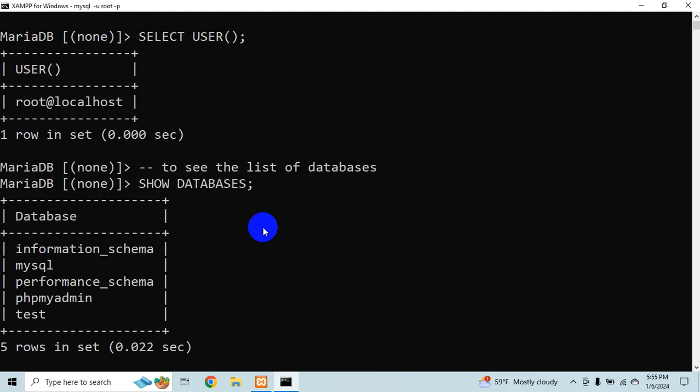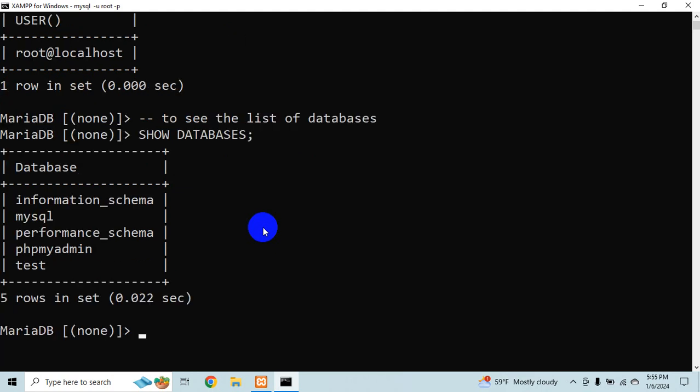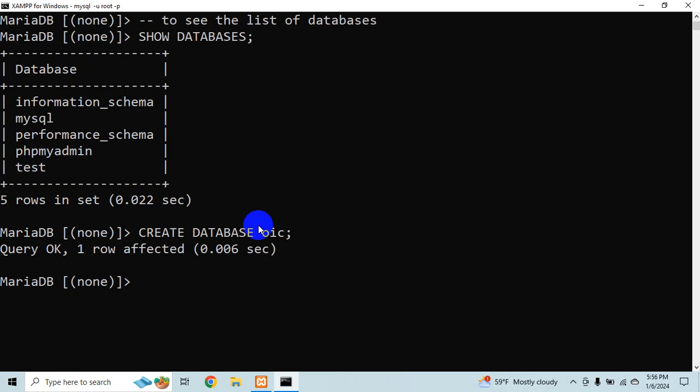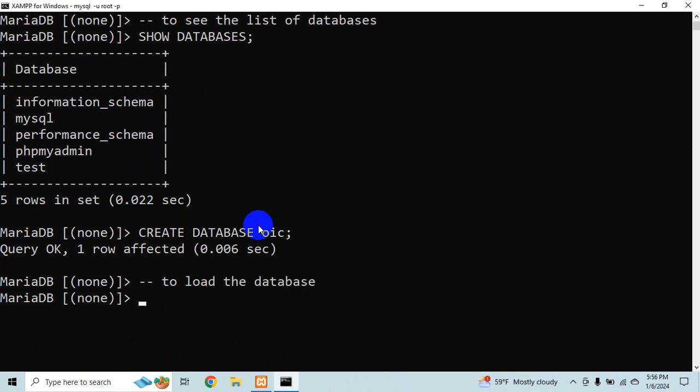Okay so let me create a database, create database. And let's say OIC. So for example let's load it. To load the database I would say use and the database name OIC.